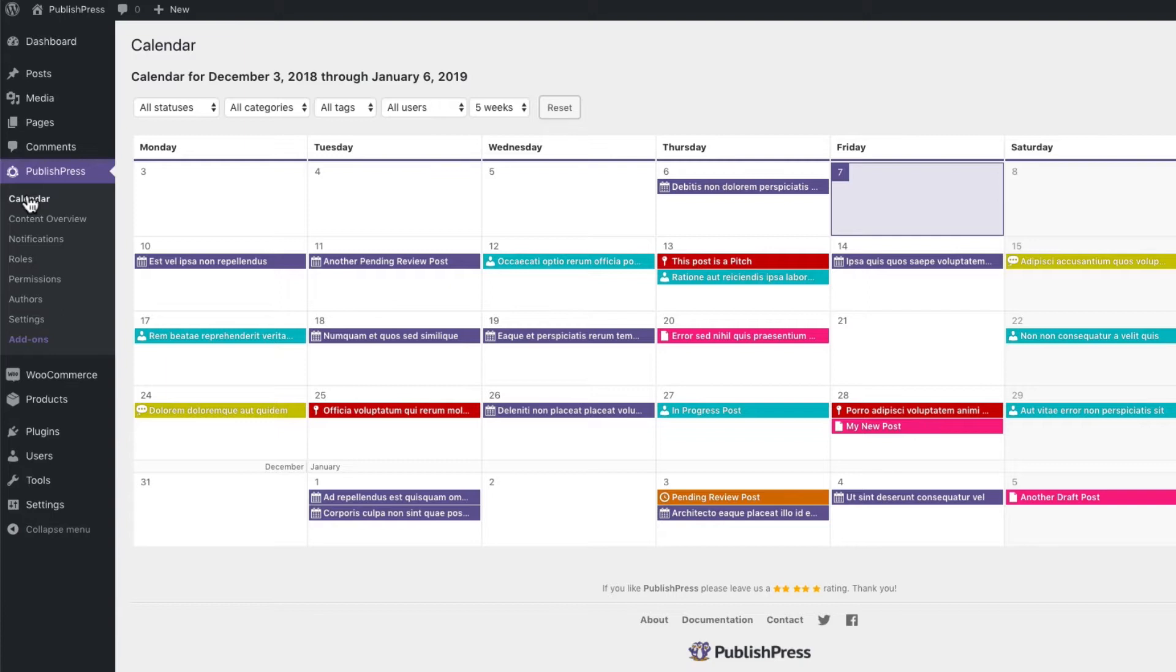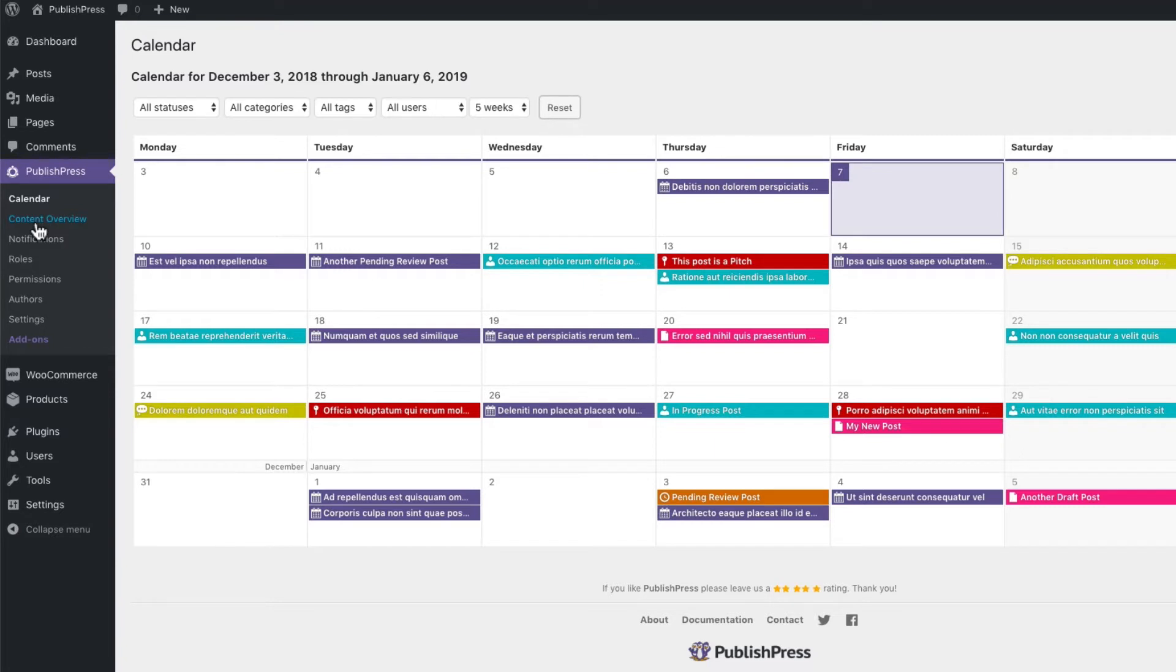you'll see a calendar, you'll see an overview screen for your content, you'll have user roles and custom statuses. But it'll be a little more polished, a little more bug free after some updates have been made.